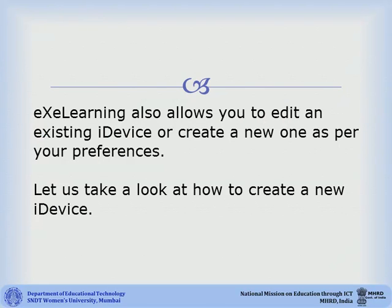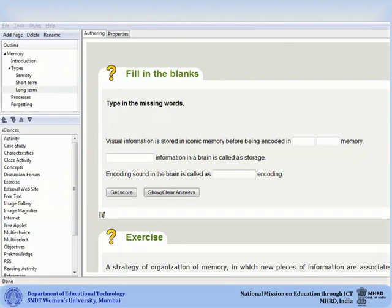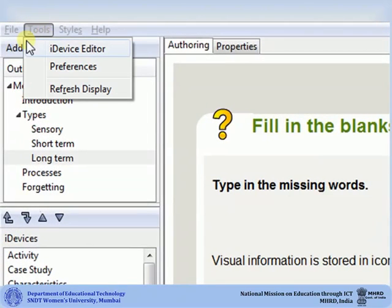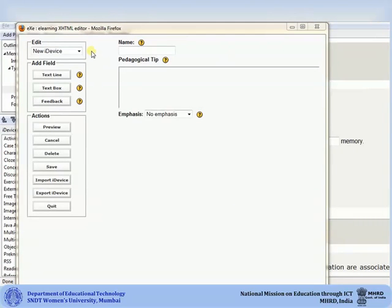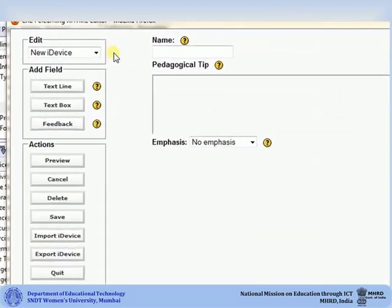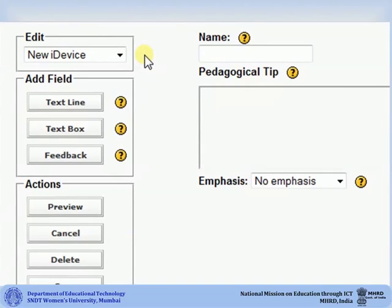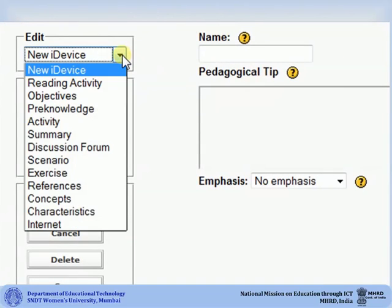eXeLearning allows you to edit an existing iDevice or create a new one as per your preferences. Let us take a look at how to create a new iDevice. If you would like to edit a particular iDevice or create a new one, go to Tools and select iDevice Editor. The iDevice Editor box will open. To edit an existing iDevice, click on the drop-down arrow in the Edit box and select the iDevice that you would like to edit.